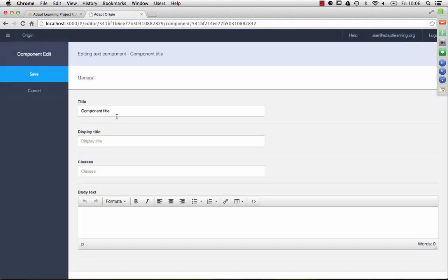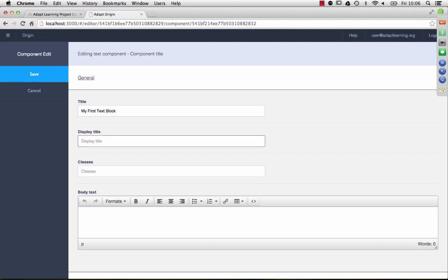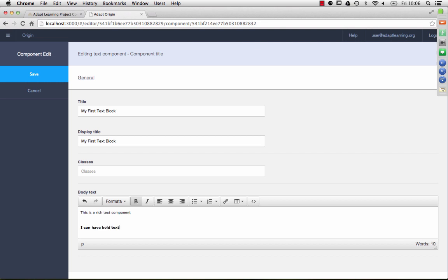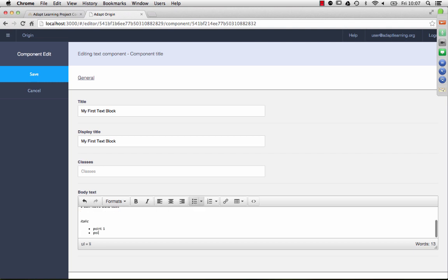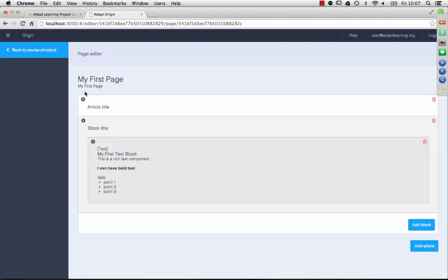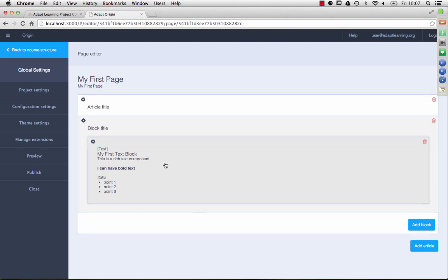Let's say, my first text form. As I said, this is a rich text component, or text field, I should say. And I can have bold text, and italic, you know how all this works. So, don't spend too much time on that. Bullet points also. Save that.